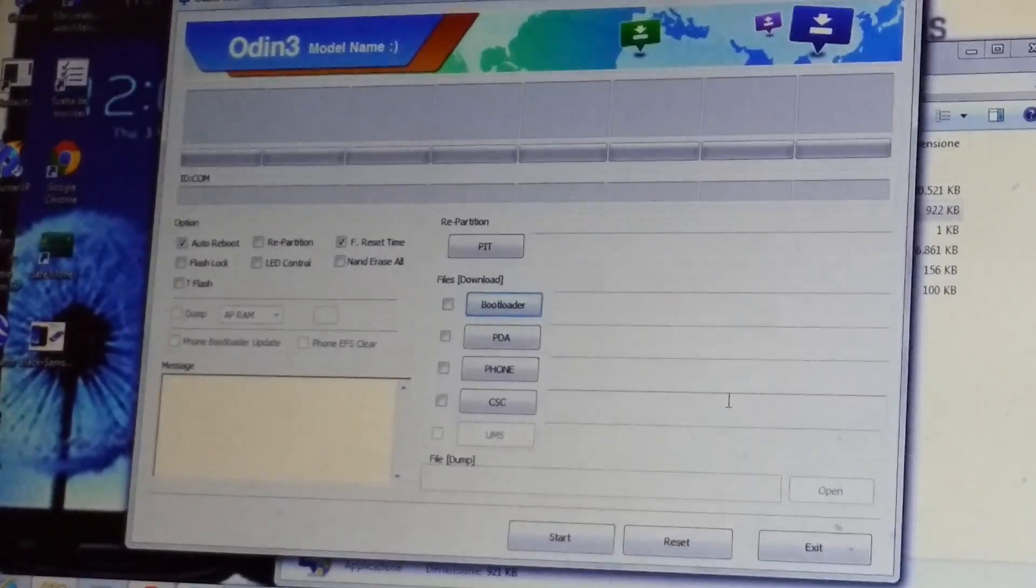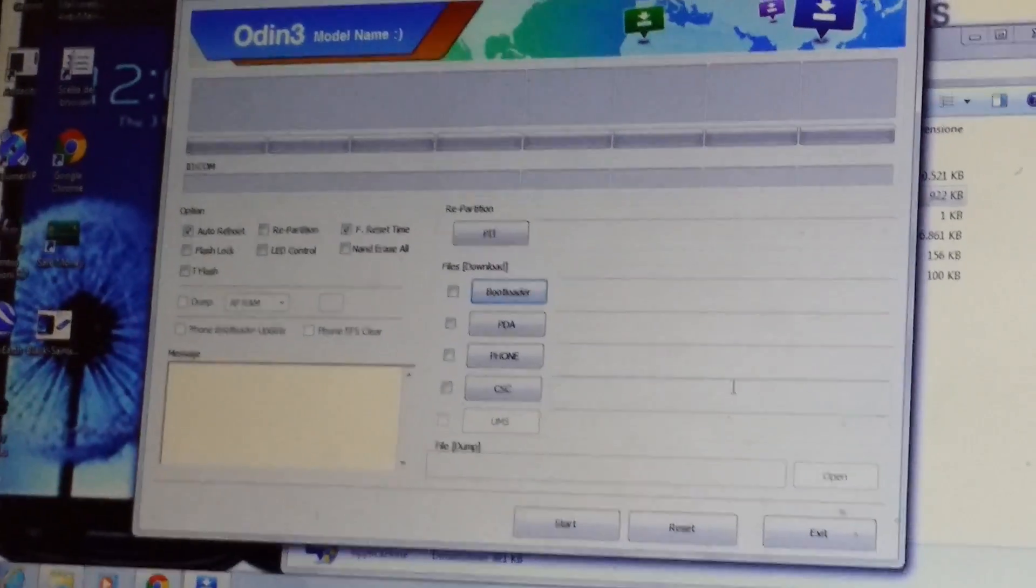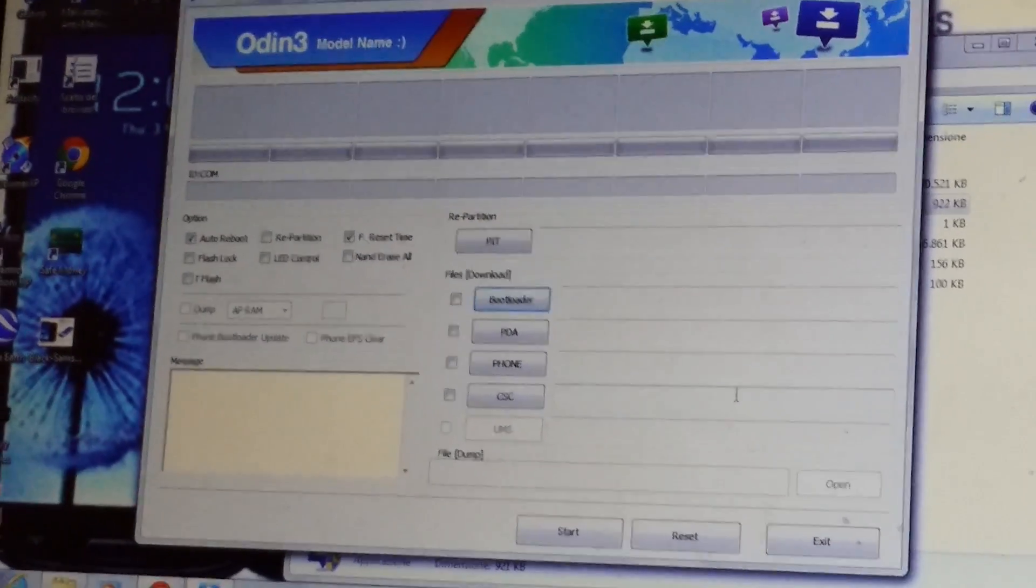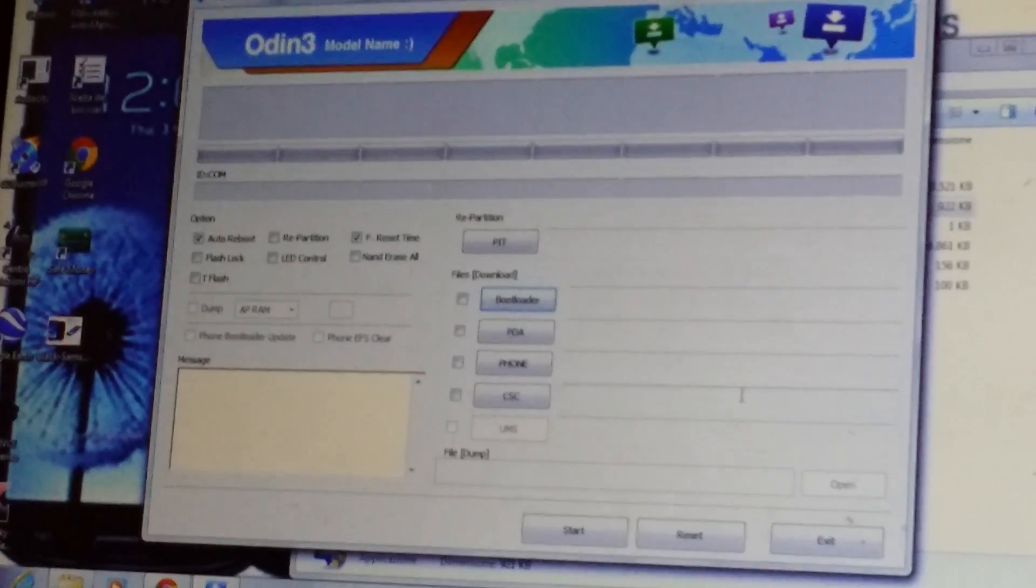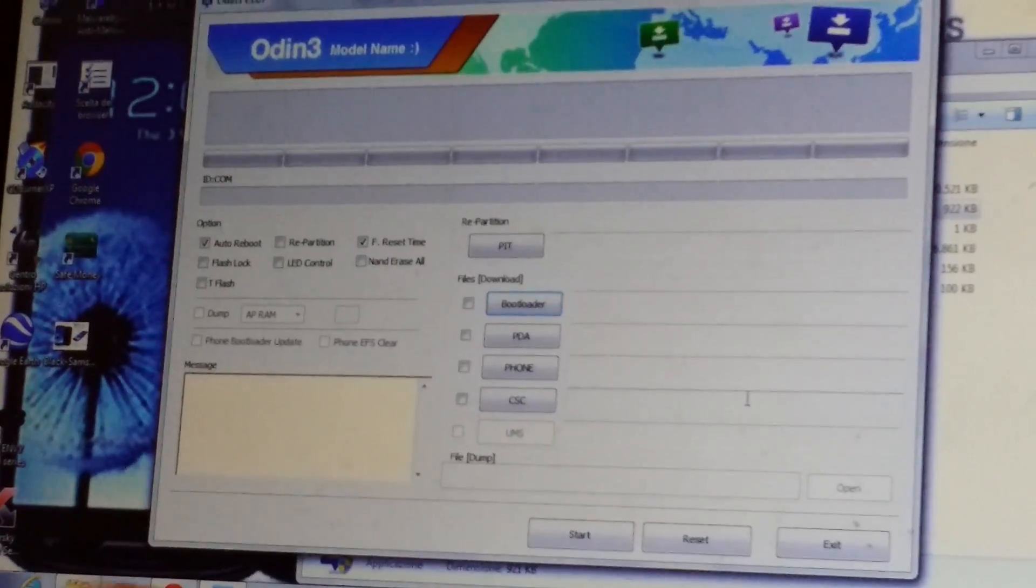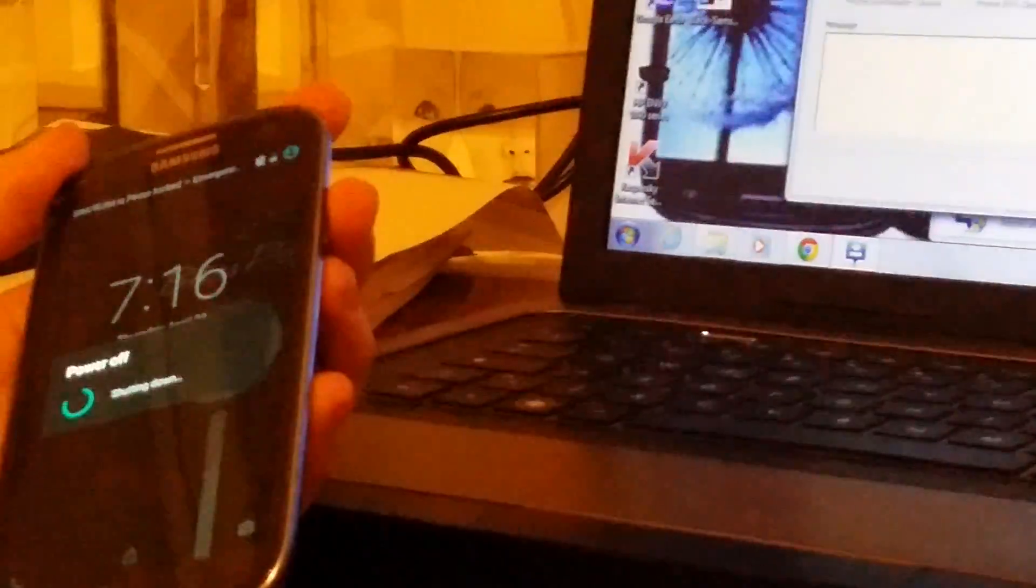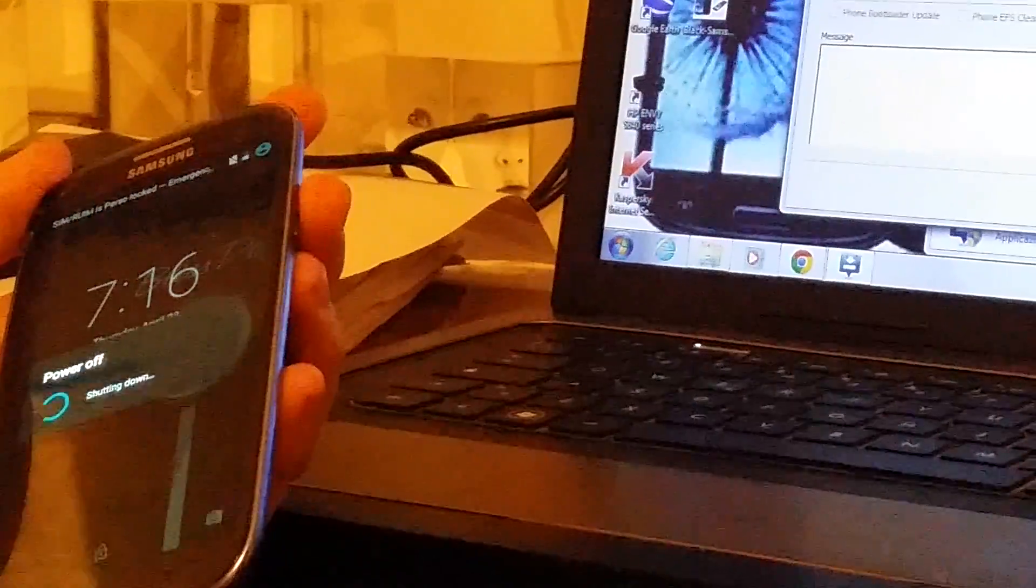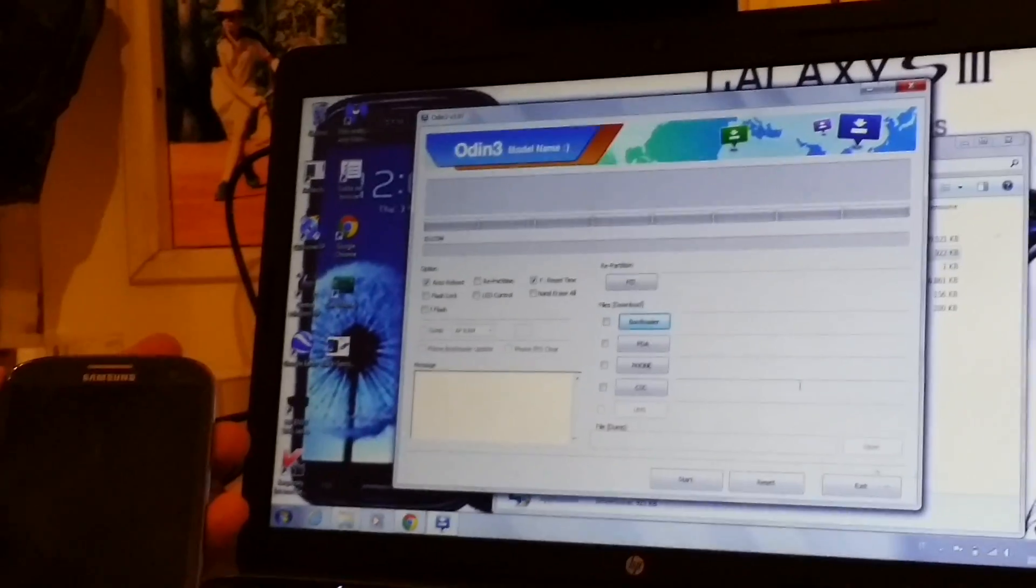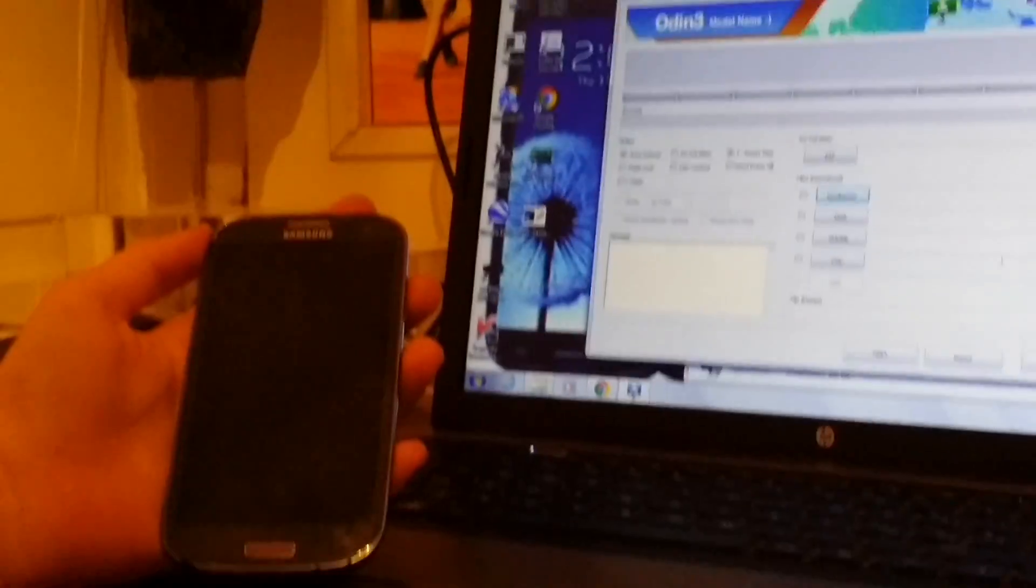So, here is the phone. It's off. No, it's on. Let it shut down. So, now it's off.